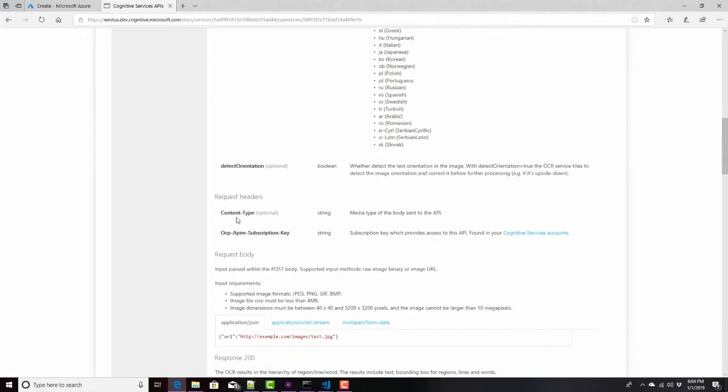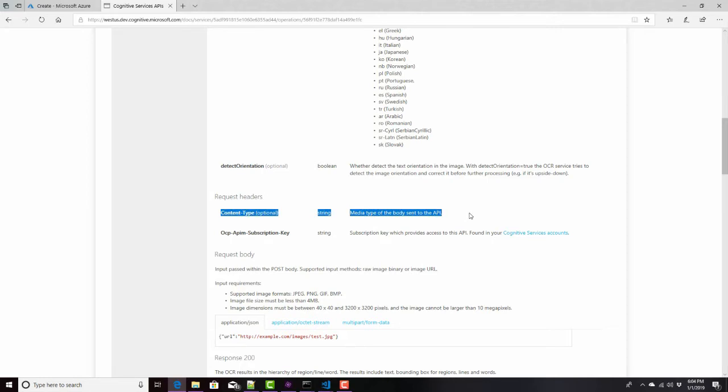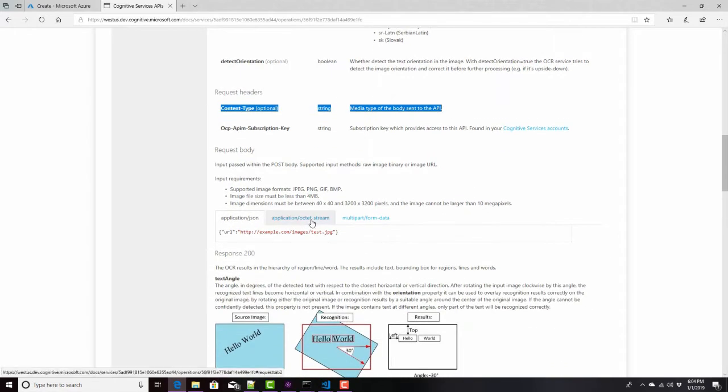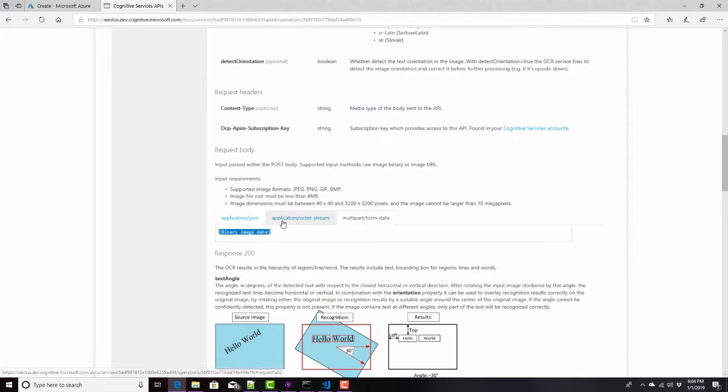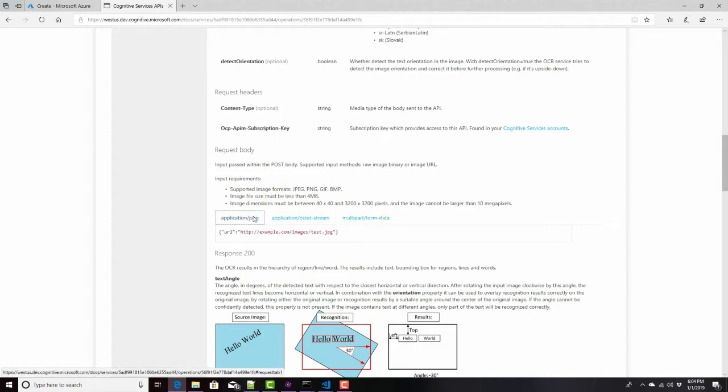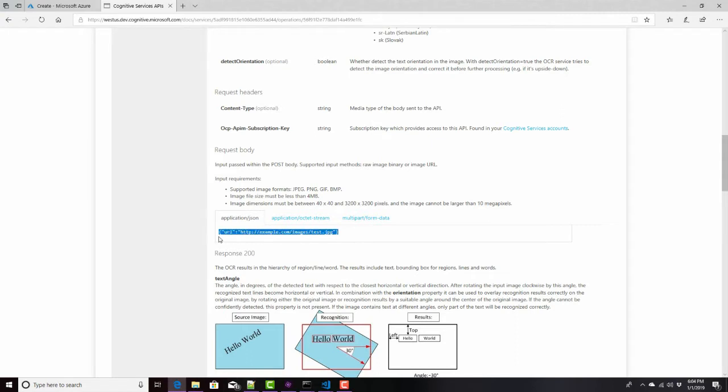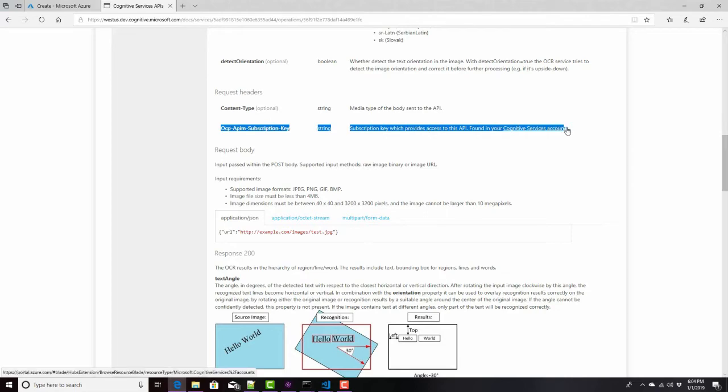We also have the headers and the headers are exactly the same as what we saw in the computer vision analyze image service content type, which refers to, are we going to send the image itself? In which case, we'll either set the content type to application octet stream or multi-part form data, and then send the image in the body. Or if we want to send just a pointer to the image somewhere online, we'll set the content type to application/JSON. And in the body, we'll send the body of the URL and the word URL and the actual URL of the image in this JSON format right here. And then also, we also need this subscription key, which we can get from Azure.